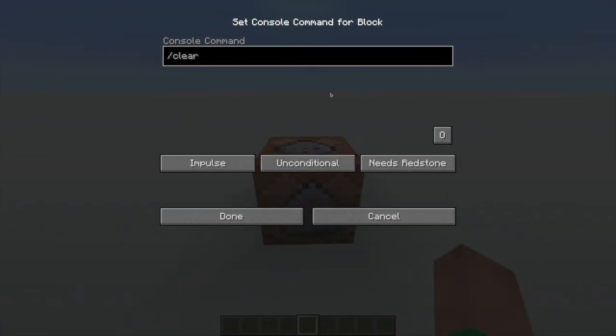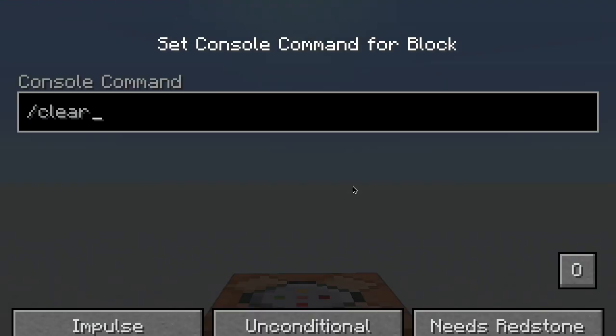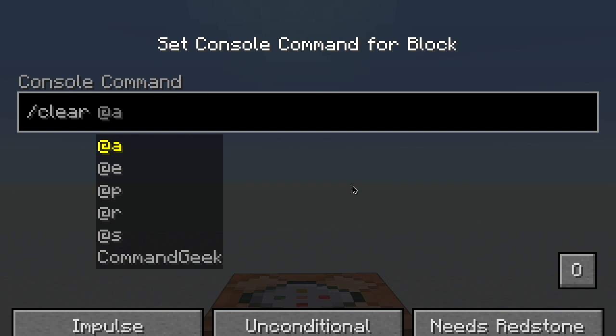So to demonstrate, I'll be using the slash clear command. And afterwards, you can see we have to select an entity.